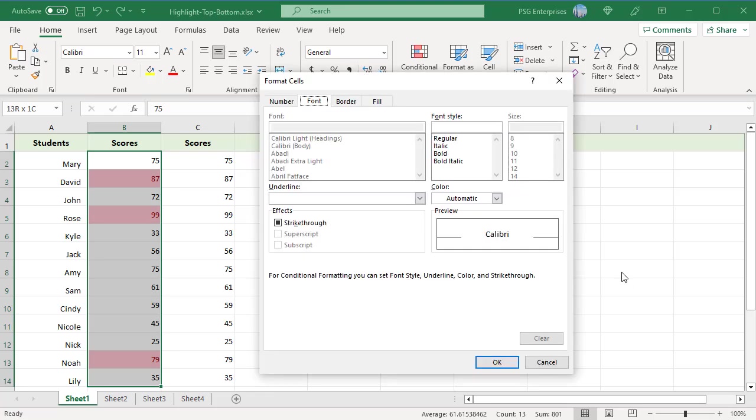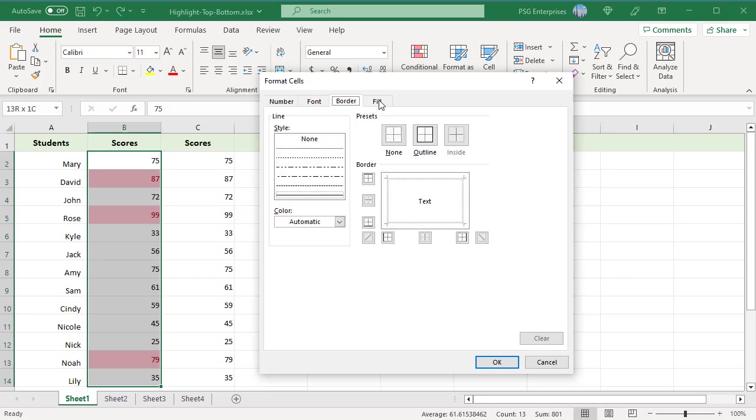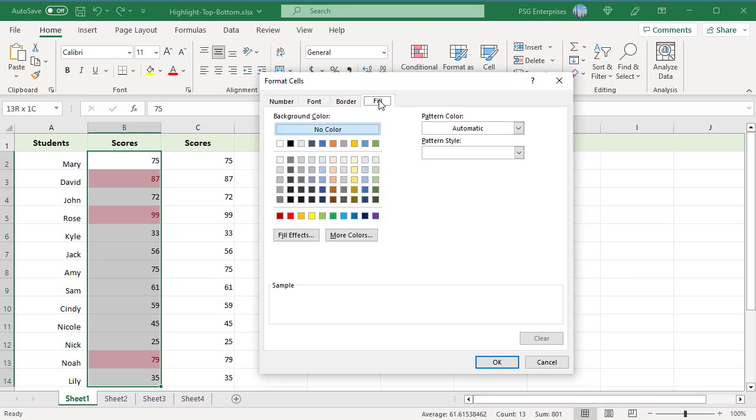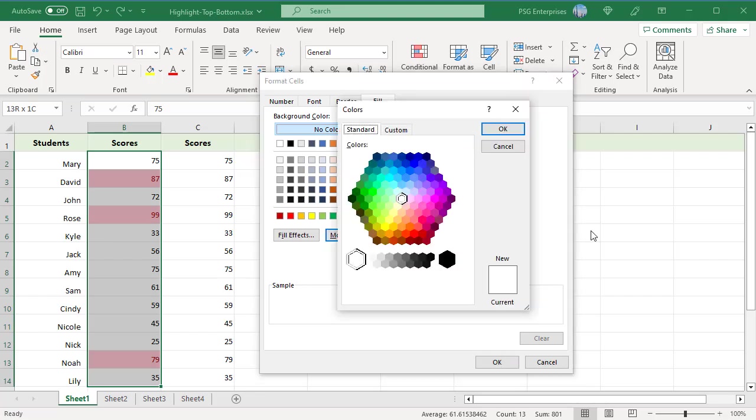In the Format Cells dialog window, choose the desired font, border, and background color respectively. If you want more colors than the standard palette provides, click on More Colors button in the Fill tab.